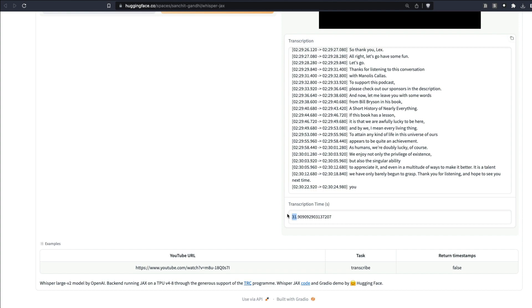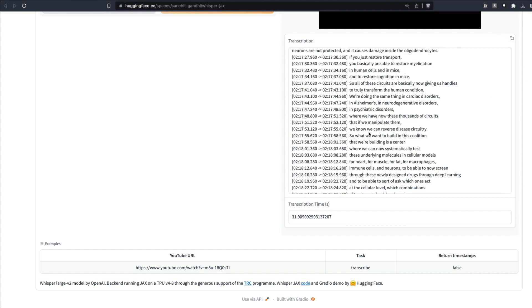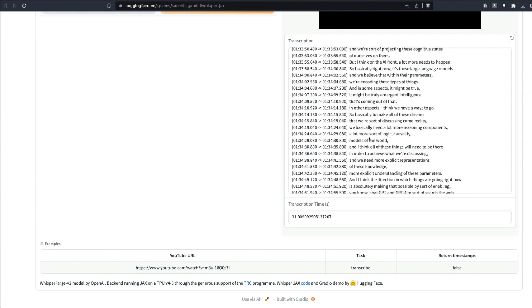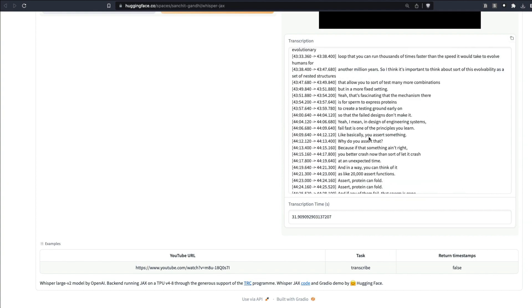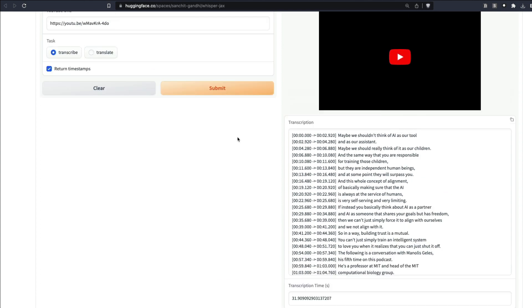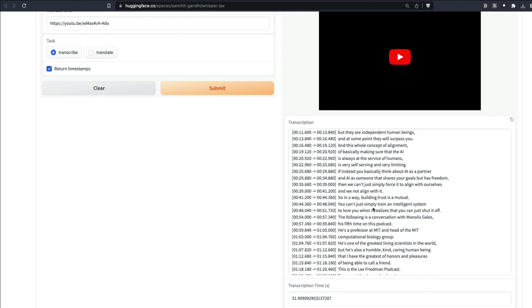We have the entire thing here. If you want to check it out, I can share this link. You can try it out yourself and you have the entire detail here. You can go ahead and check it out.